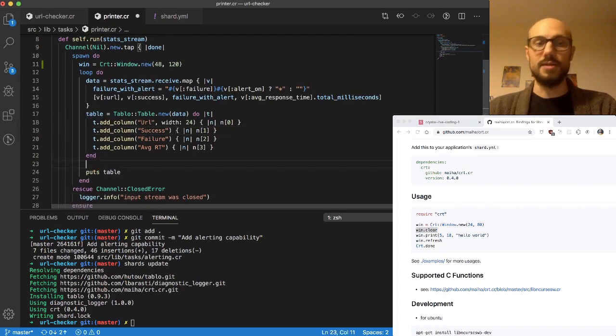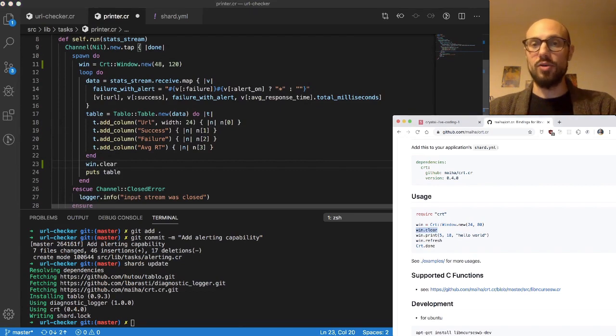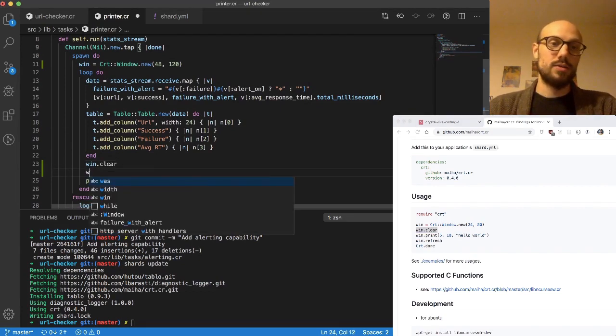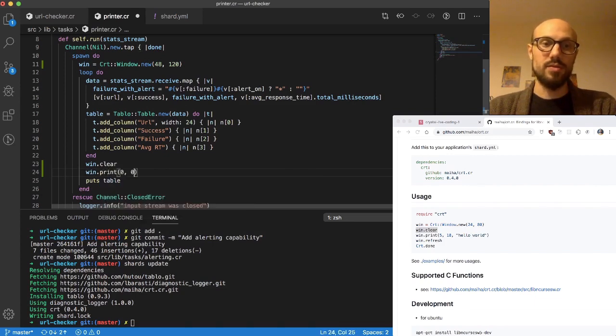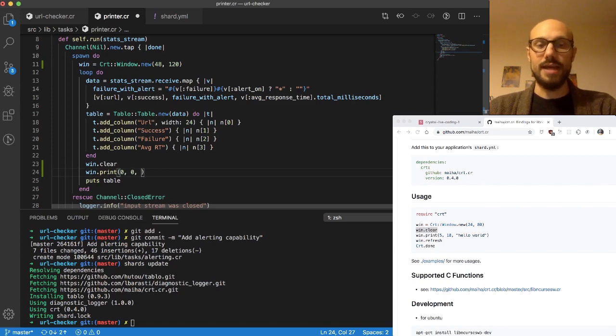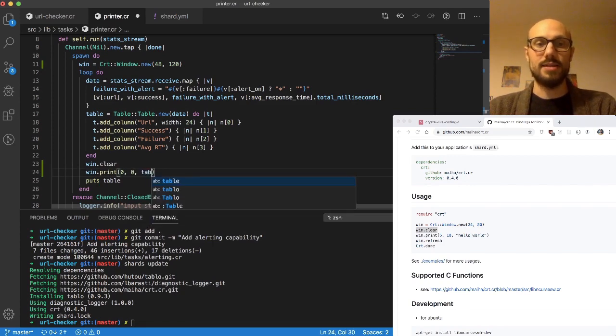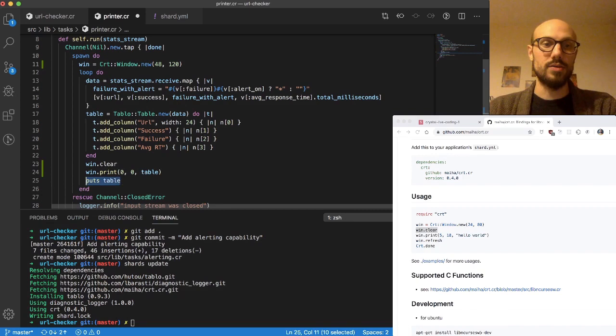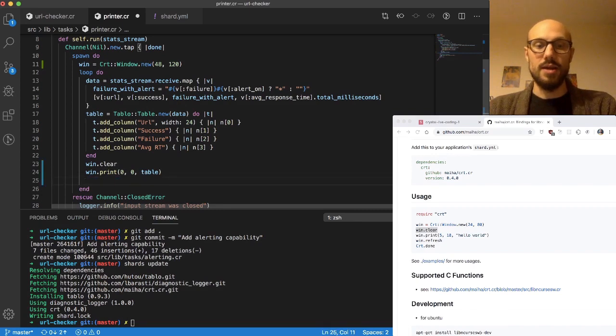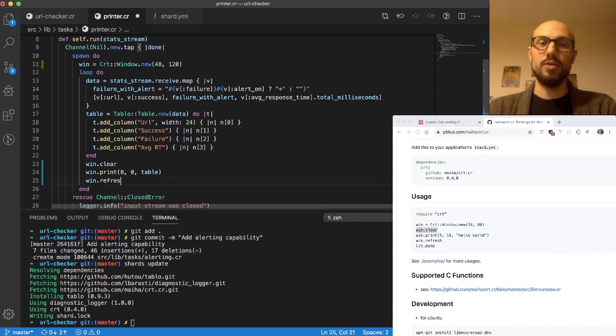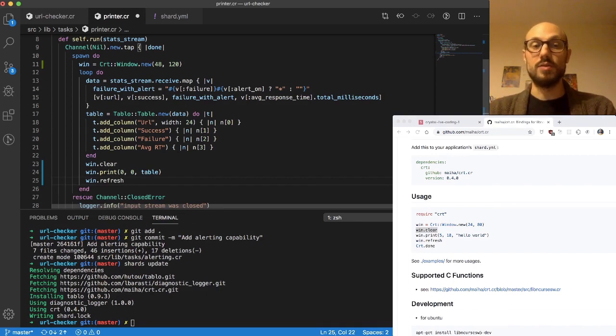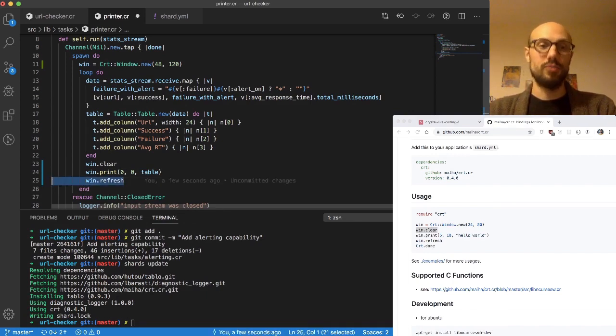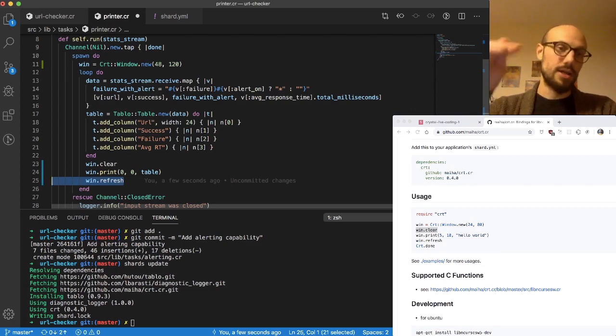We call win.clear and then we call win.print with the location. We'll say zero zero, and then give the content that we want to print. I cannot just pass a table object, I'll show you why in a second. Then we will call win.refresh, so the data displayed to the user does not change until we call refresh. Hence the cycle: clear, print, refresh.